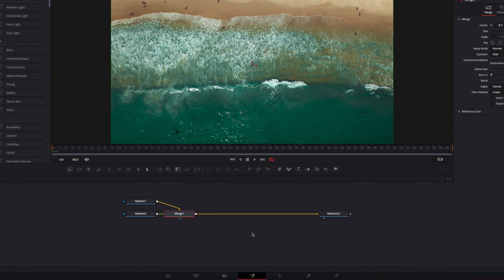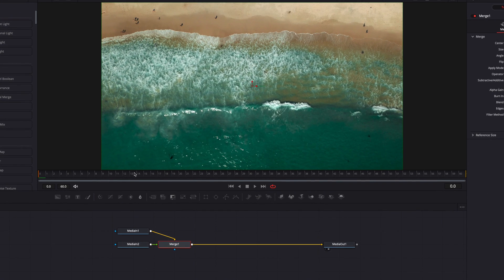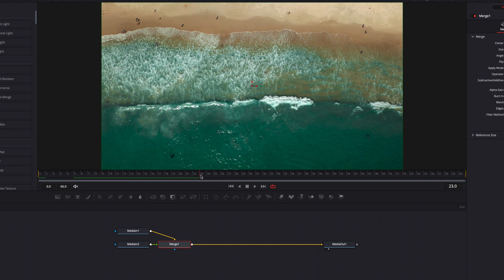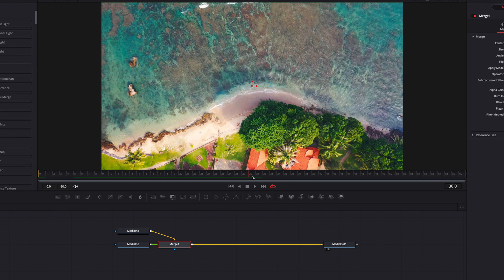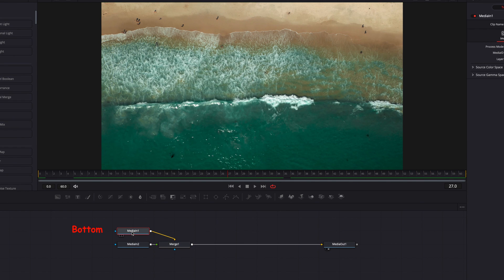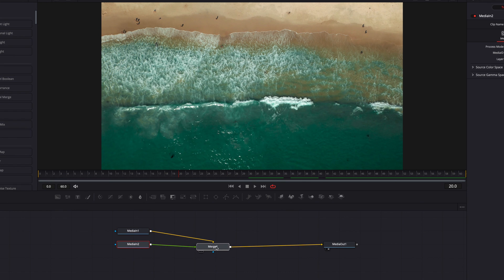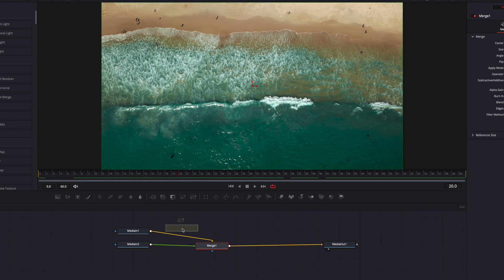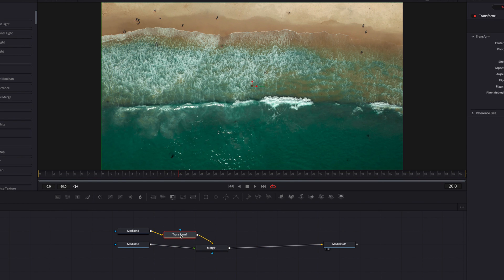On the fusion page, where the first video transitions to the second one is really about halfway through this entire clip, which is what we wanted. Media In 1 is the first video clip and Media In 2 is the video clip that's on top of it. With all that said, let's start building our effects by bringing transform nodes to both Media In 1 and Media In 2.